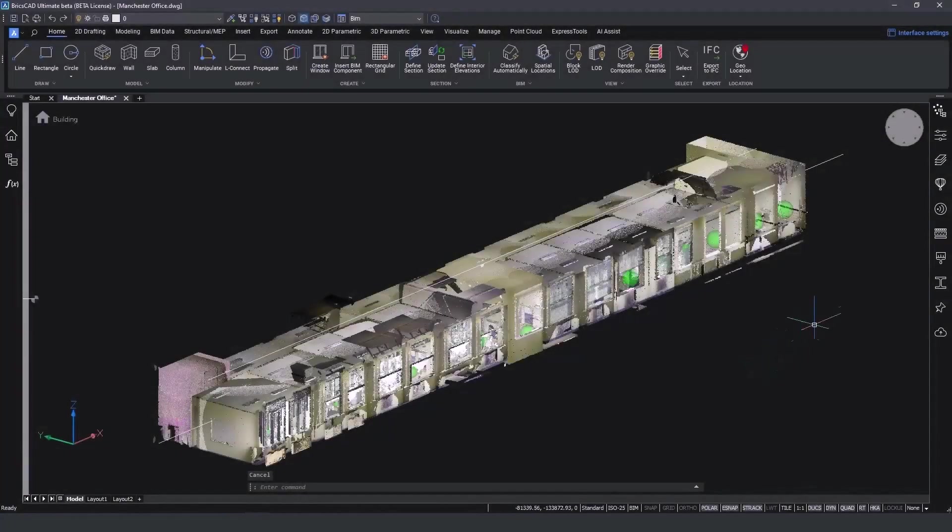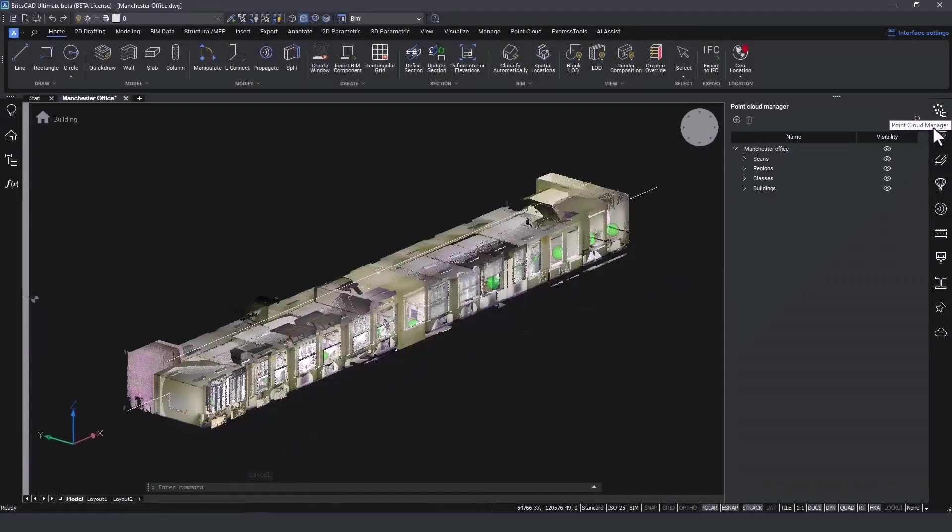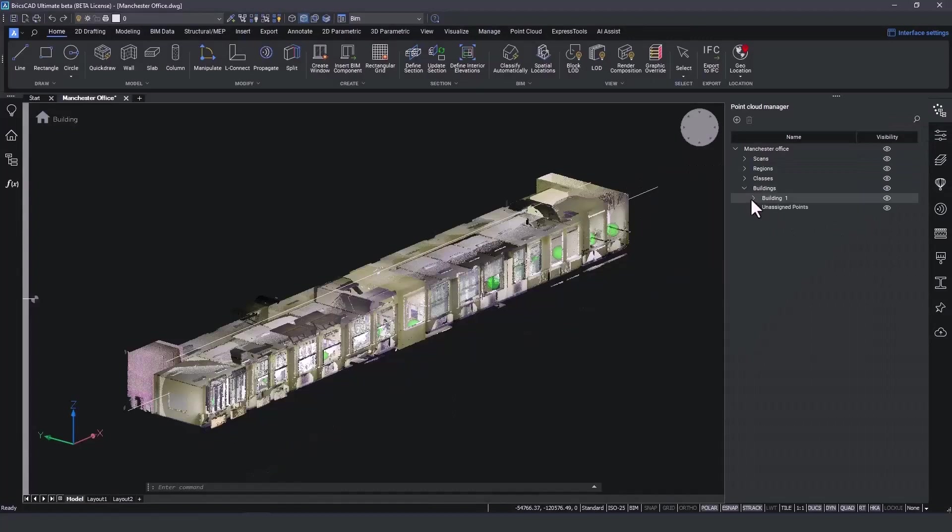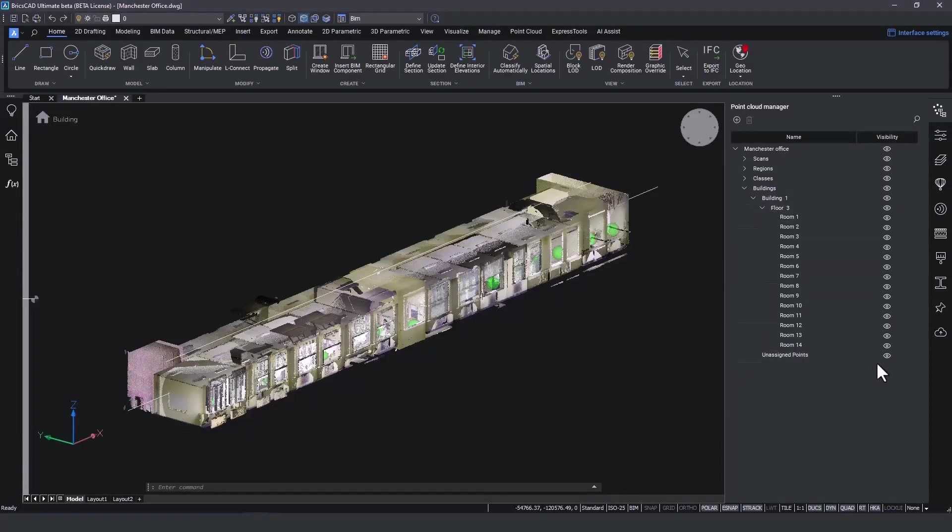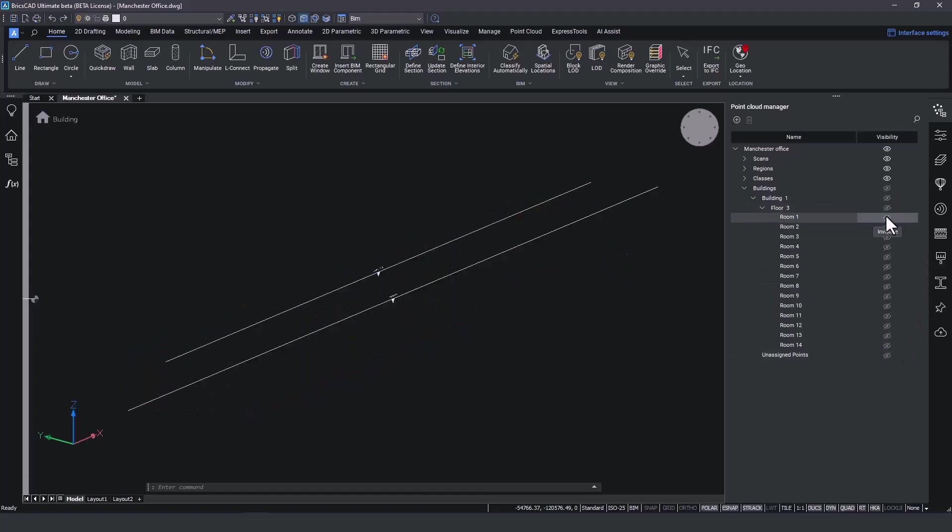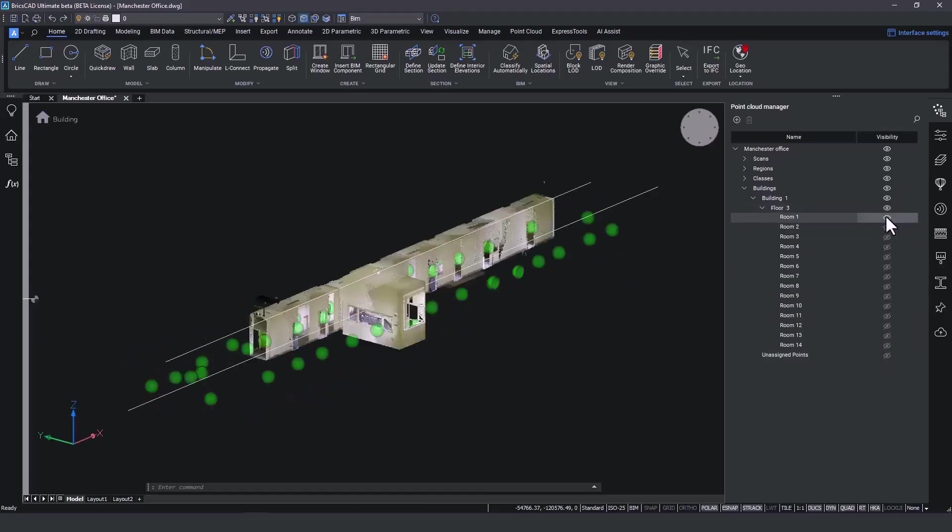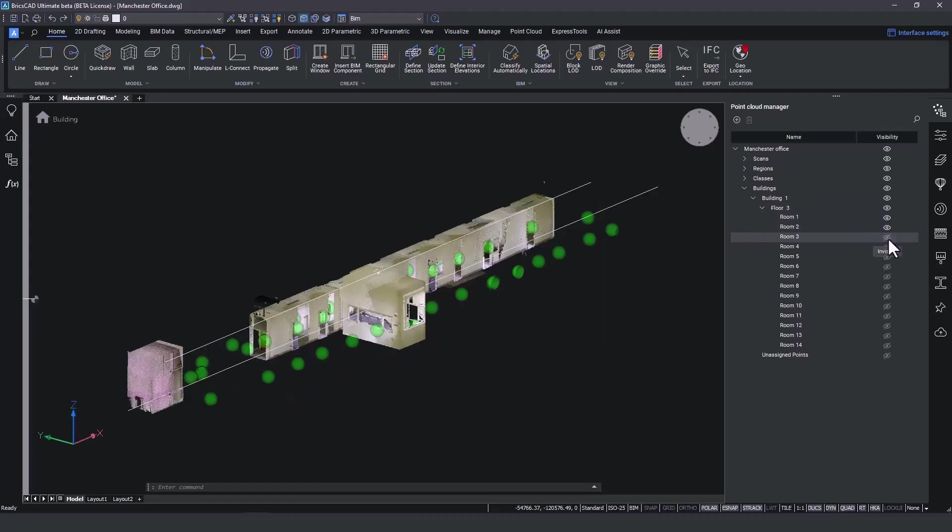Once we get notified about the completion of the detection, we open up the point cloud manager side panel and we find the detected rooms under building 1 and floor number 3. We can now isolate each room individually to assess the results.